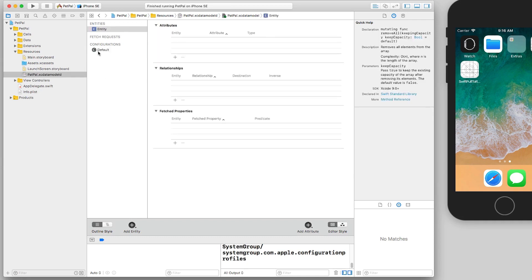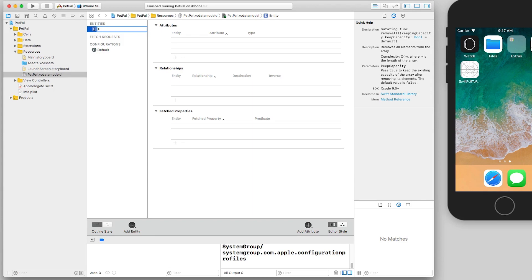You can see we have the name 'Entity' - not exactly very descriptive. What I want to do is just double-click this and I want to give it the name 'Friend.' So this entity is going to represent all my friends.